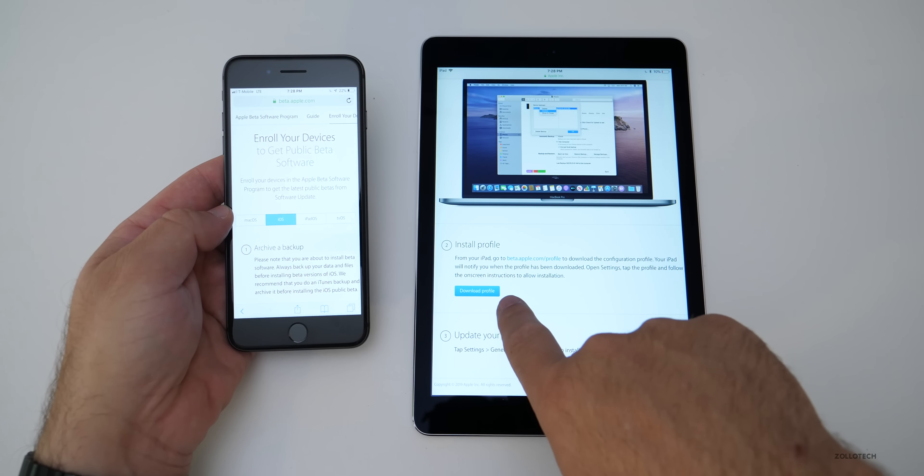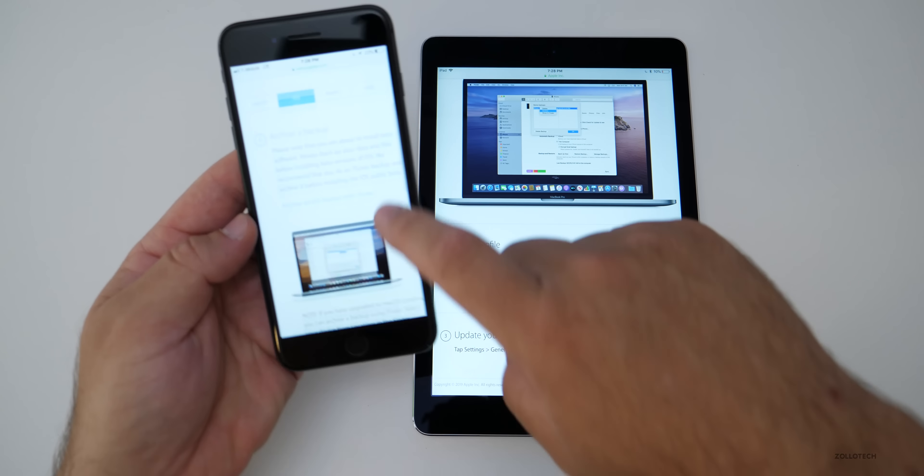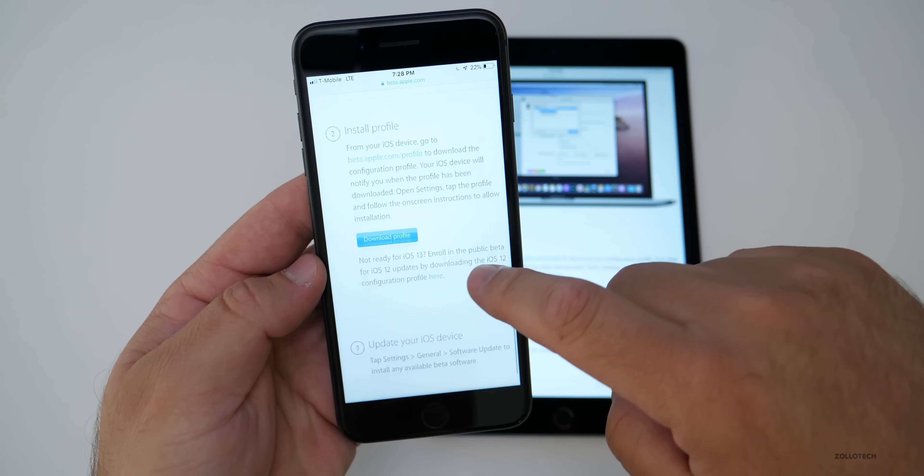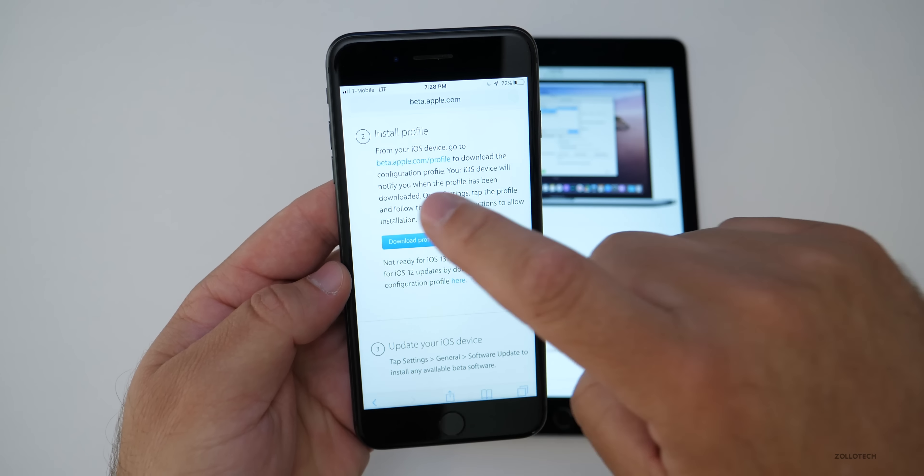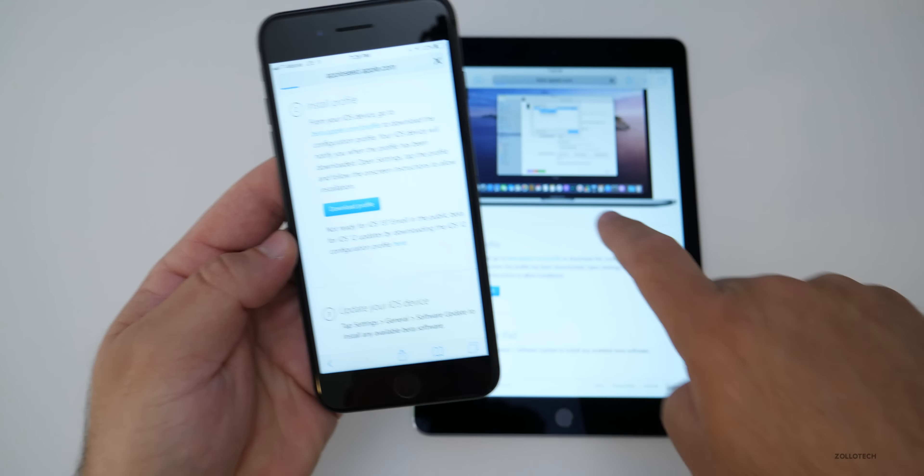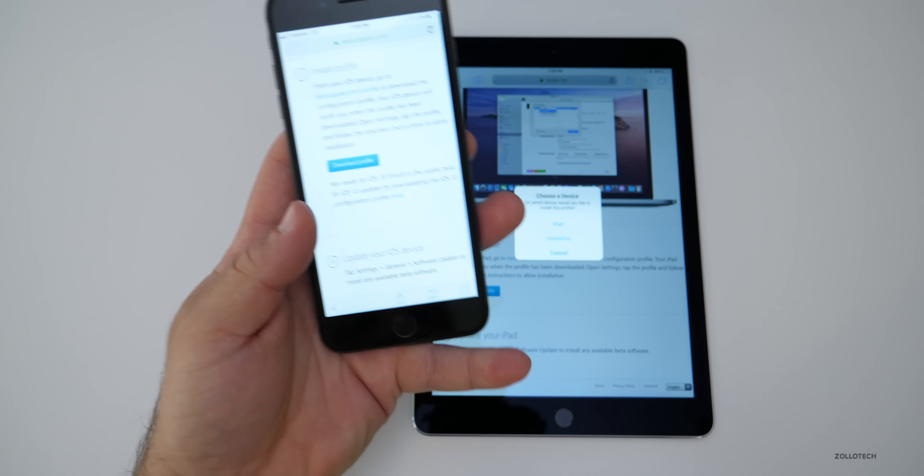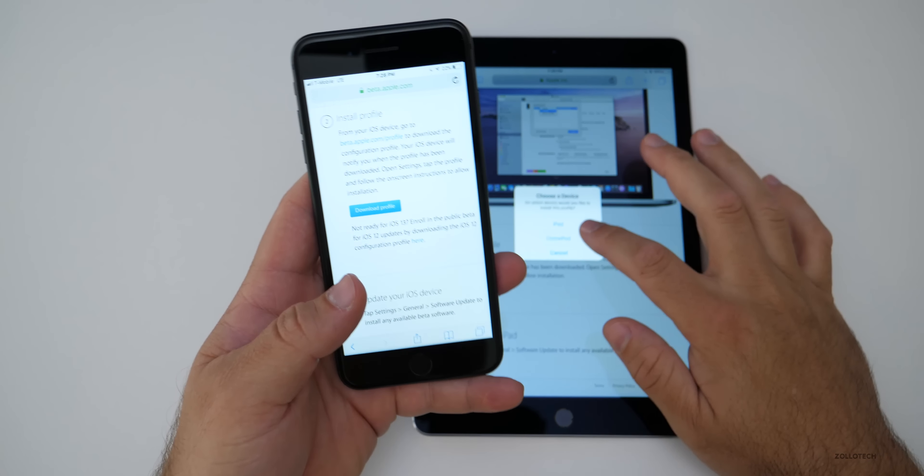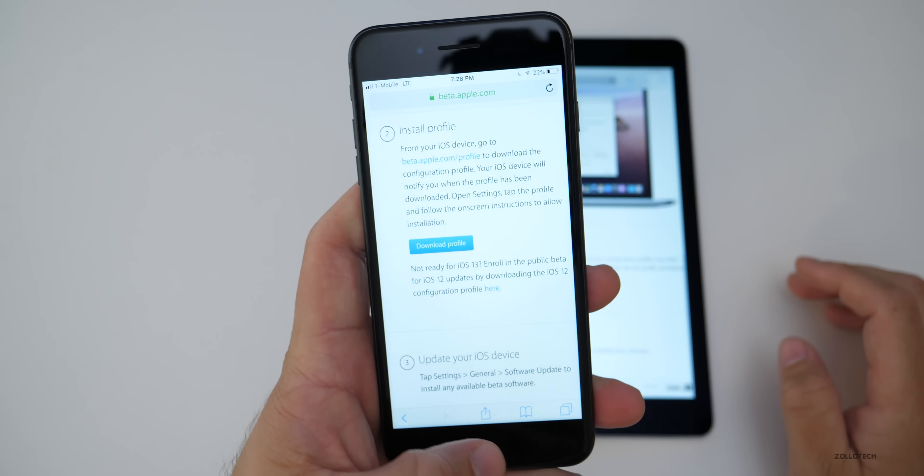Just scroll down until you get to download profile. So we'll do the same here, download profile, hit allow, it says profile downloaded and then what you need to do is go home.